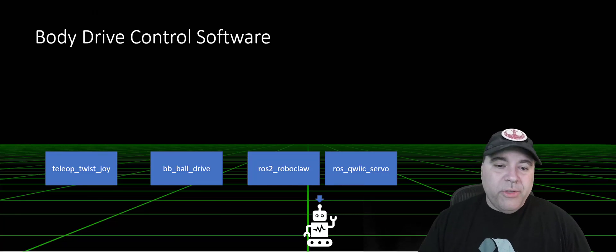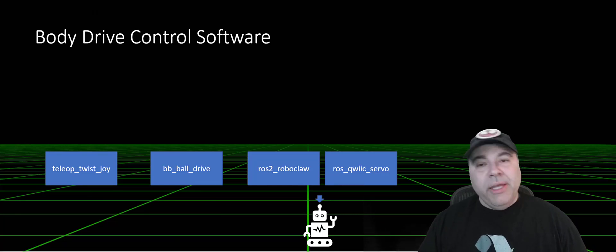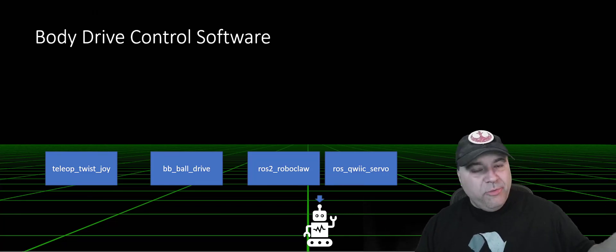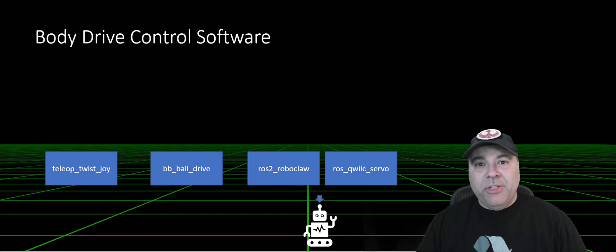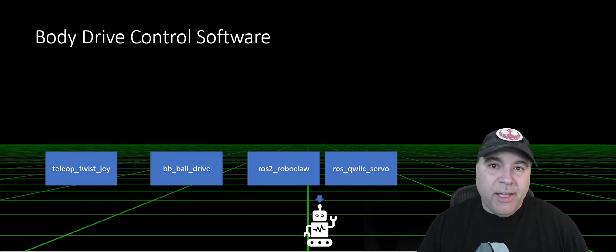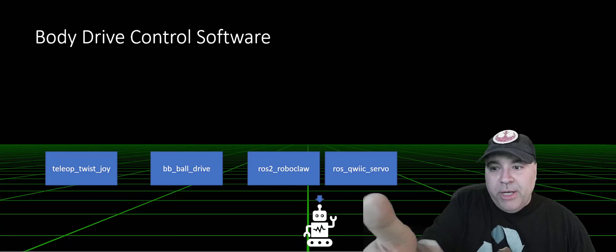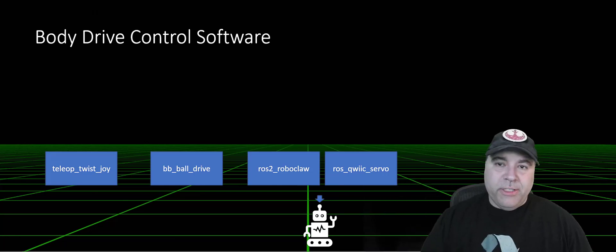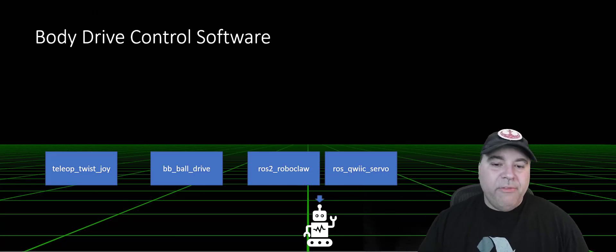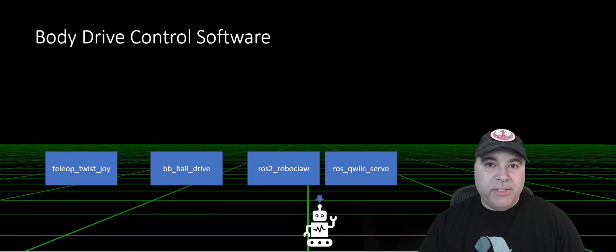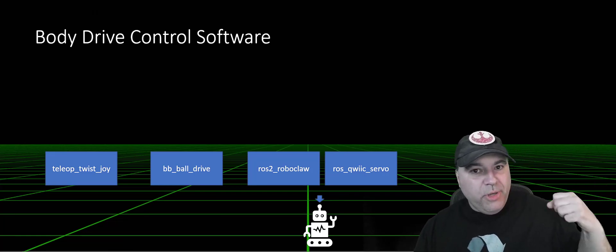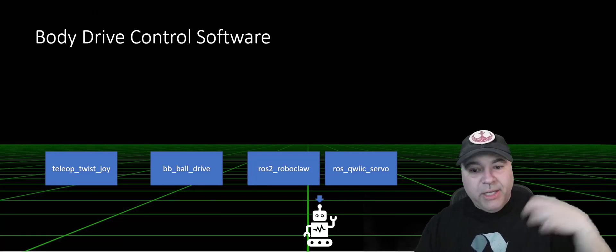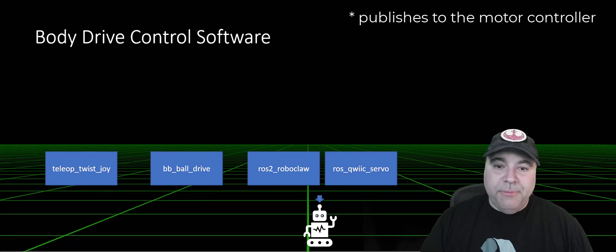We also have a teleoptwist joy, which is responsible for taking joystick messages and actually turning them into what's called a command velocity, which is a linear acceleration and an angular acceleration that's needed for driving. I also have a very specific ball drive system, which understands what's going on from the joystick and publishes to the head.